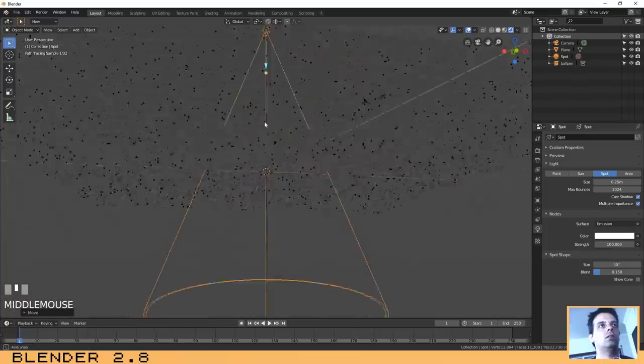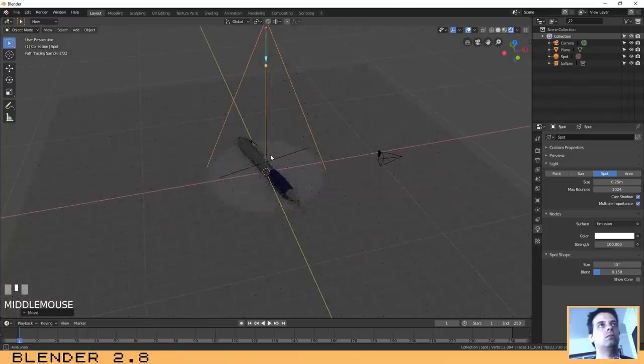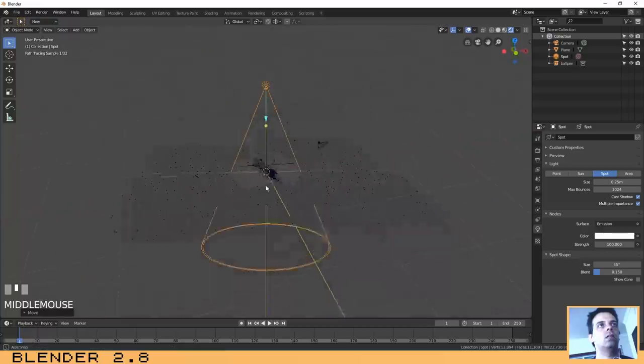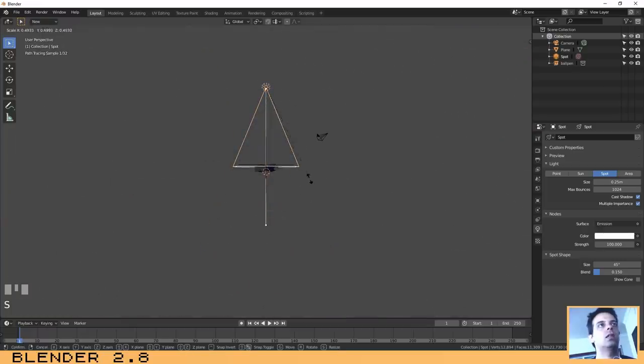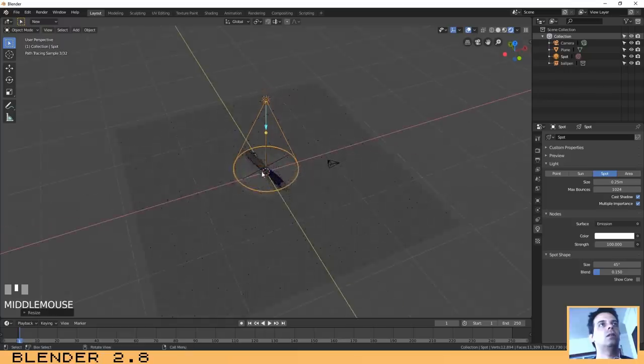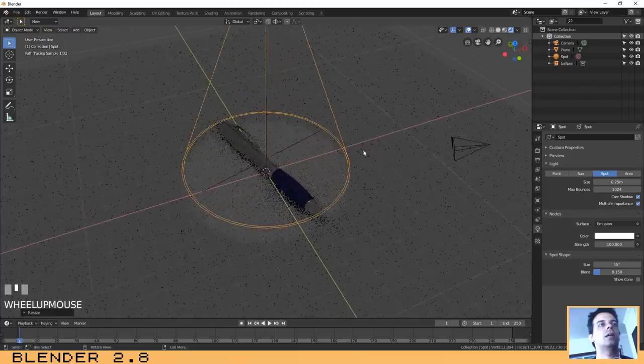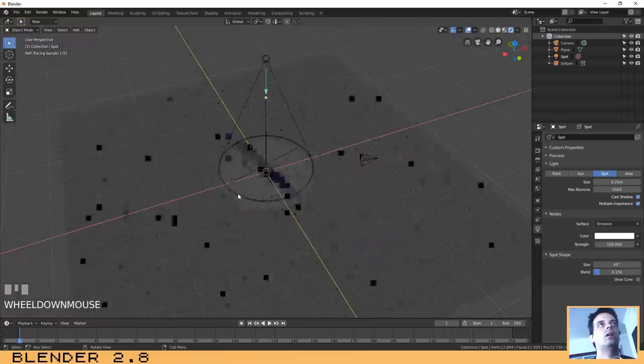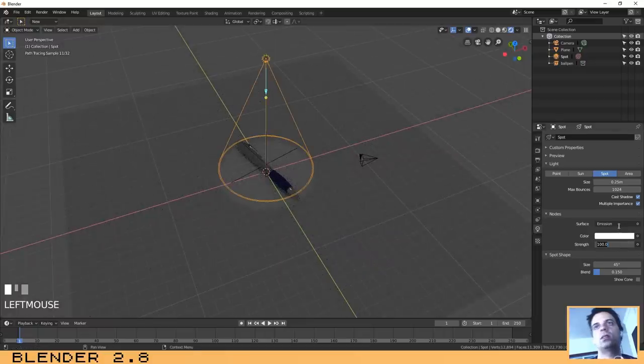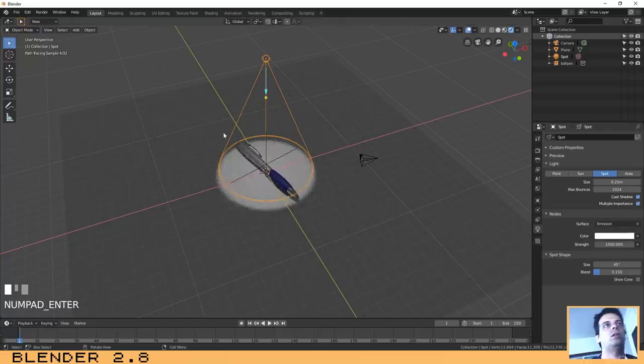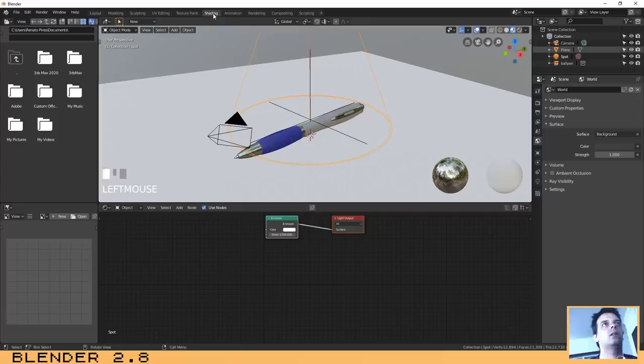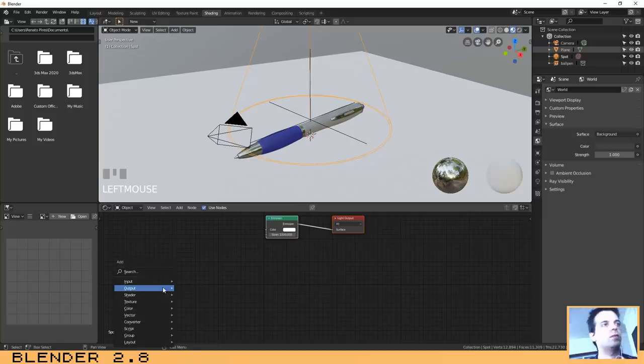That is cool. Let's scale it down a little bit. Let's go to the light properties, change the strength to maybe... and now the process if we want to add the texture of the sunset is the same. Shift+A, texture, image texture.